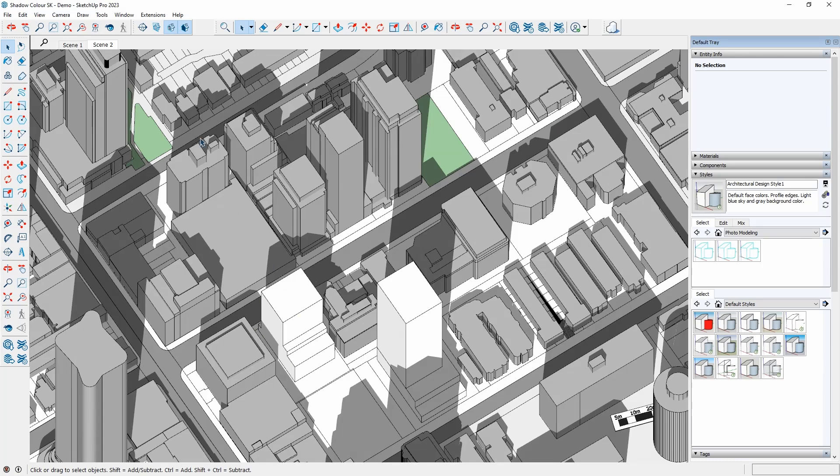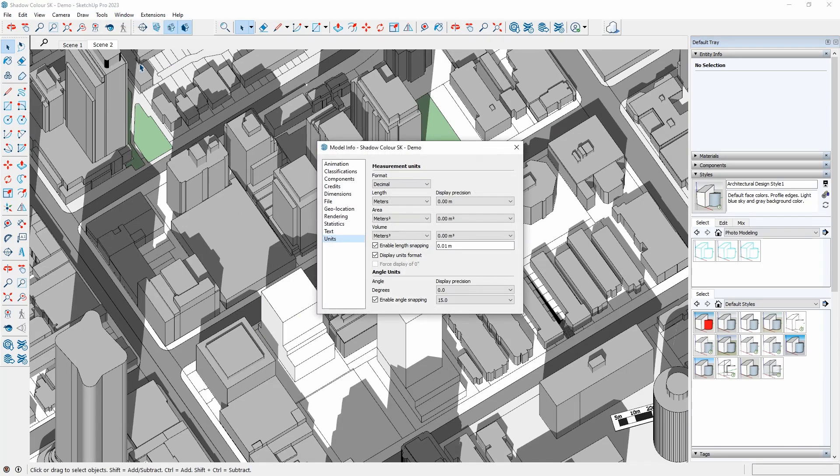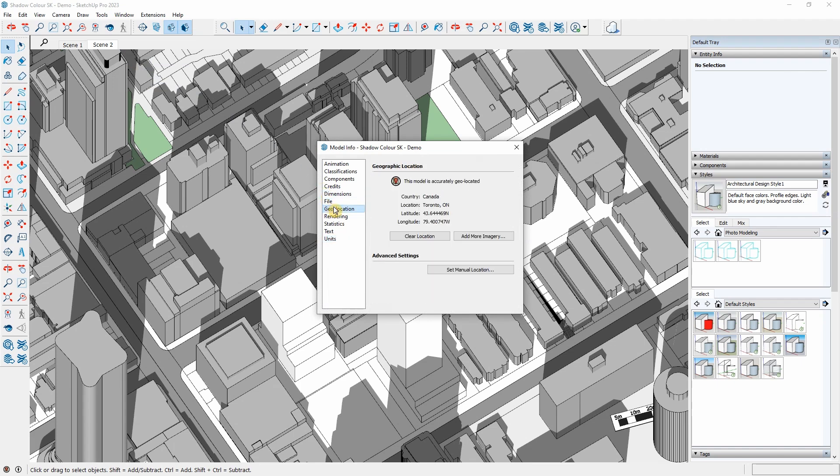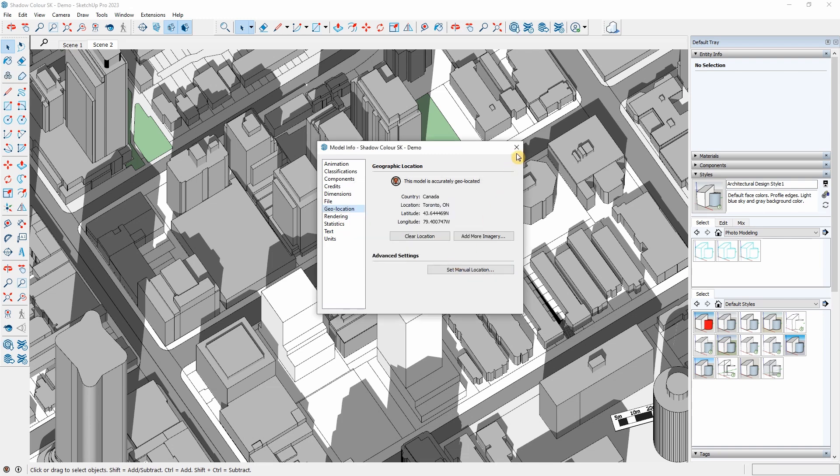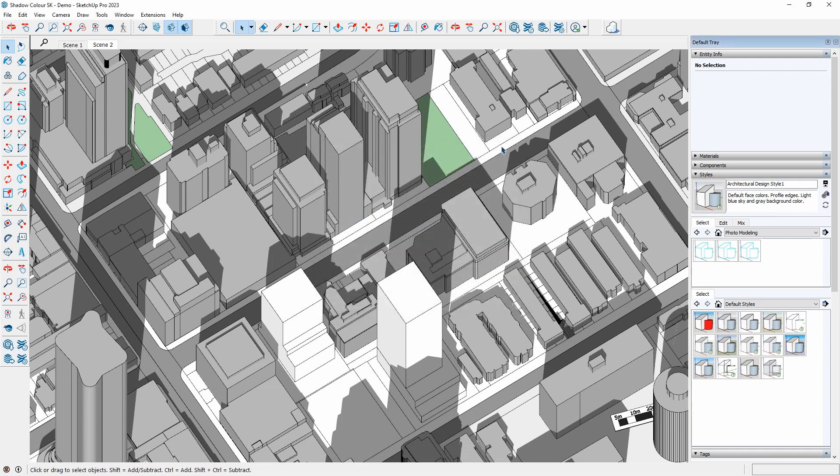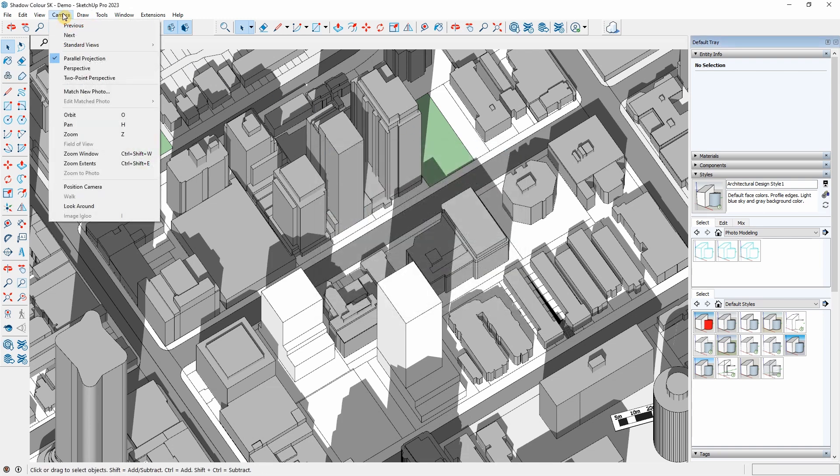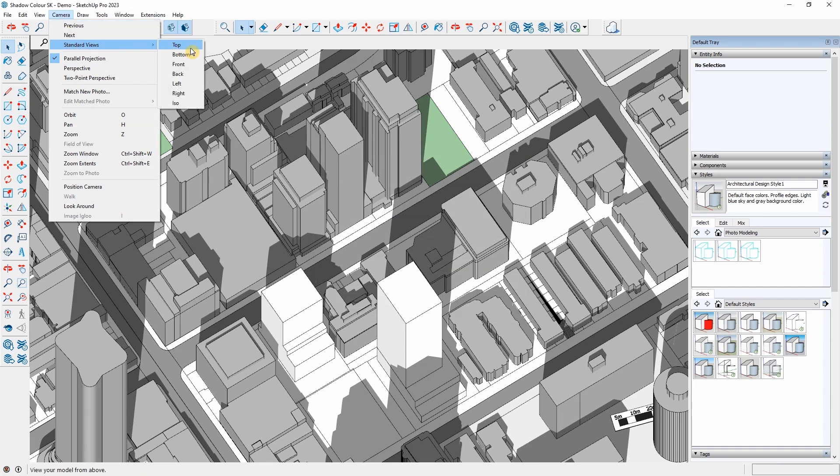I will go to Window, Model Info, Geolocation, and set the location. I can do it manually or select from the map. I will set the view to be Top. I will go to Camera, Standard Views, and select Top.